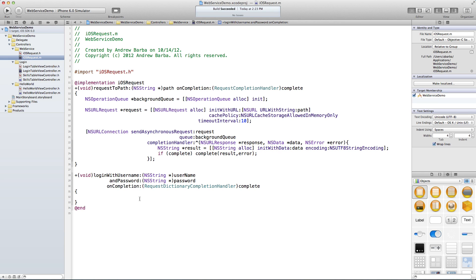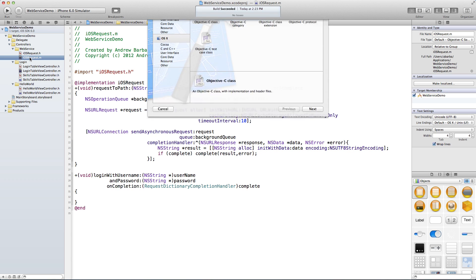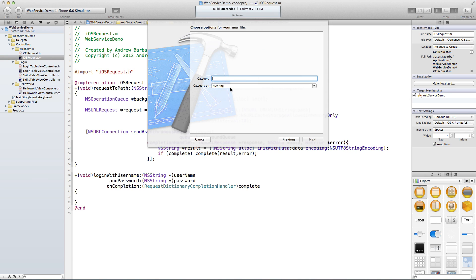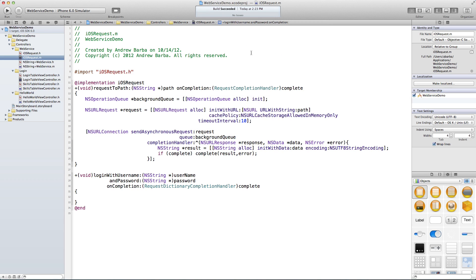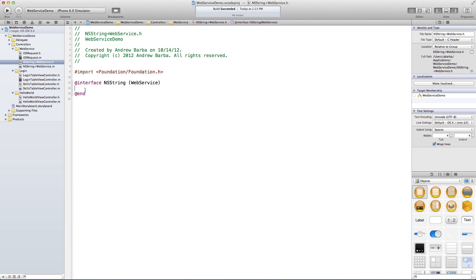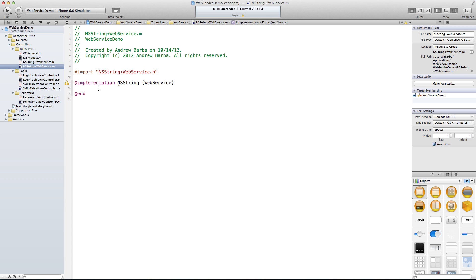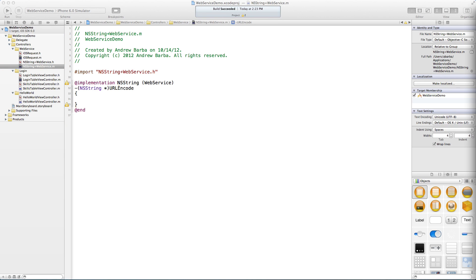Now the fun begins. First, we need to make sure we escape the username and password, and to do that we're going to put a category on NSString called URL encode. Categories basically allow you to add methods to built-in classes without subclassing. I'm going to make a new Objective-C category file on NSString and call it 'web service'. This is going to be an instance method — that's why it's a minus sign not a plus — and we'll call it urlEncode. While we're at it, we'll also add a JSON parsing method.